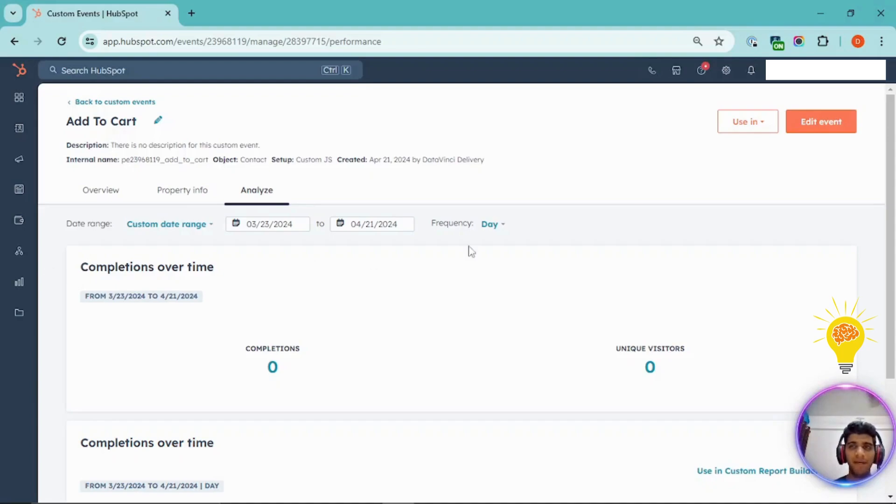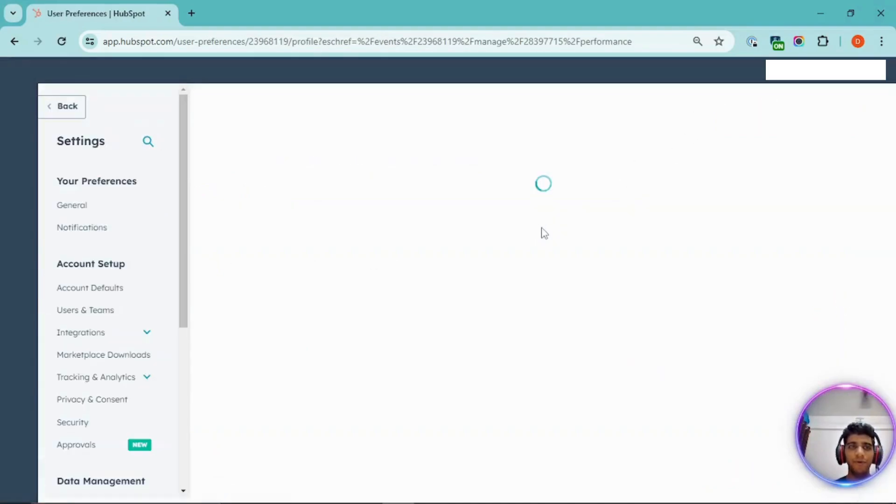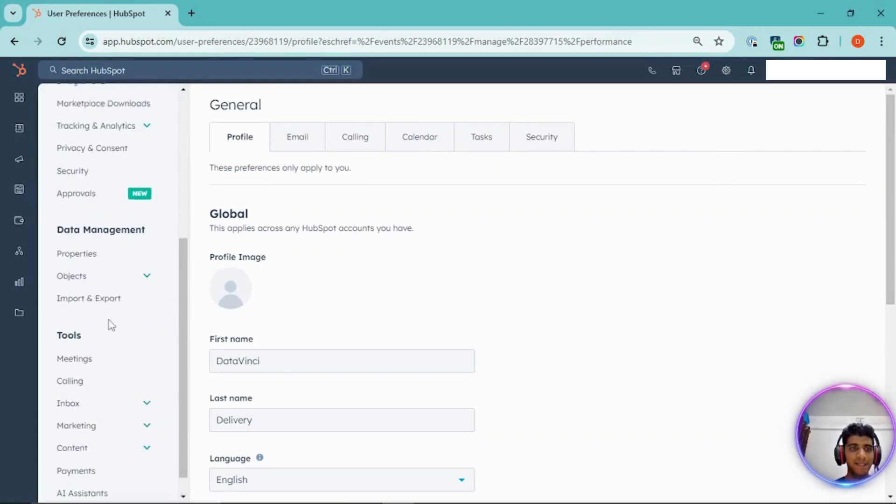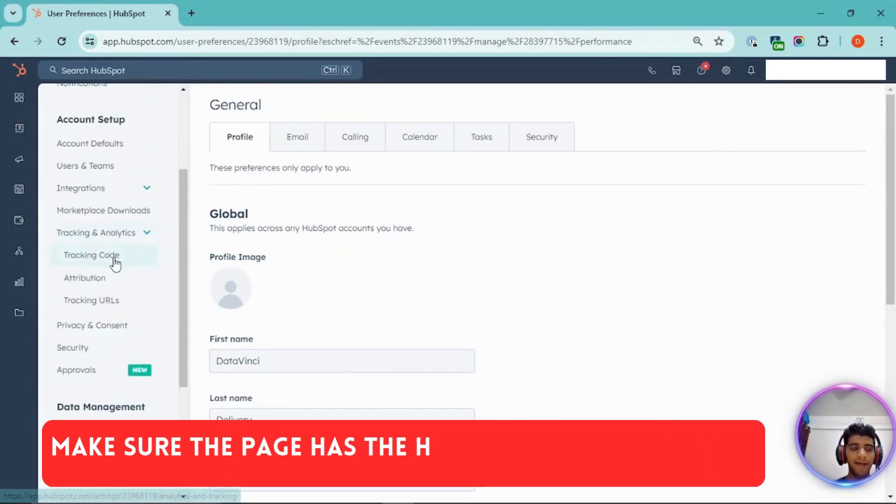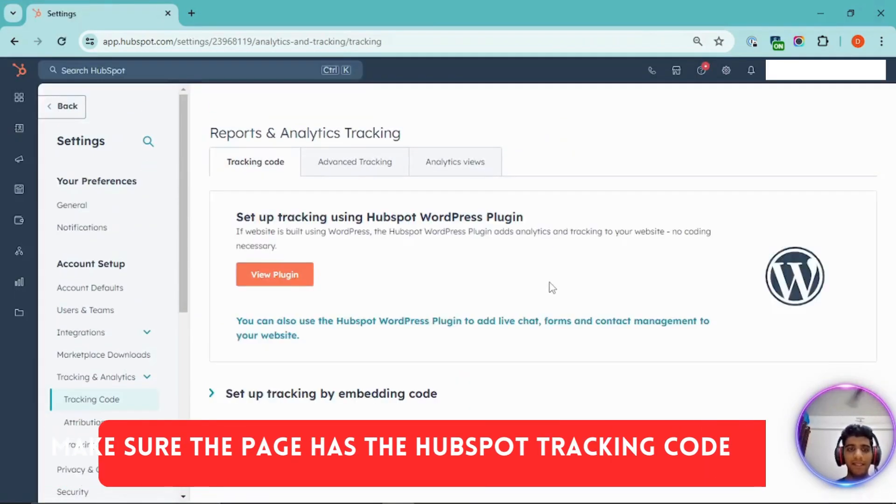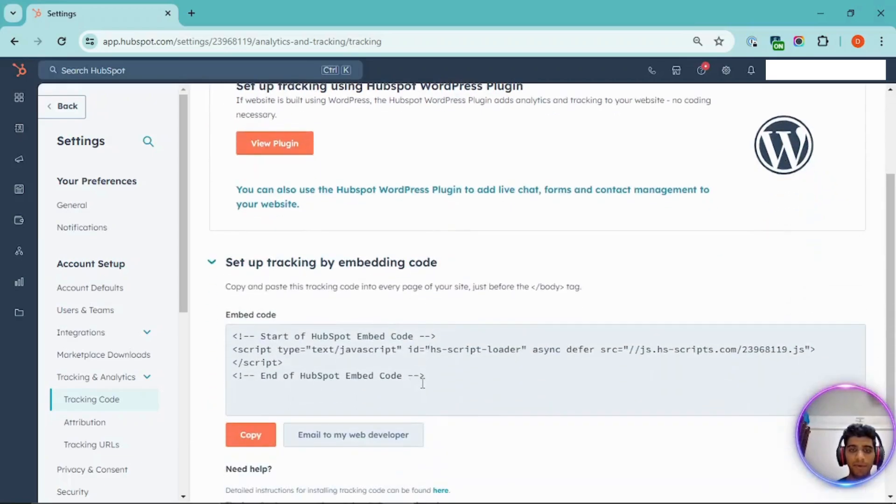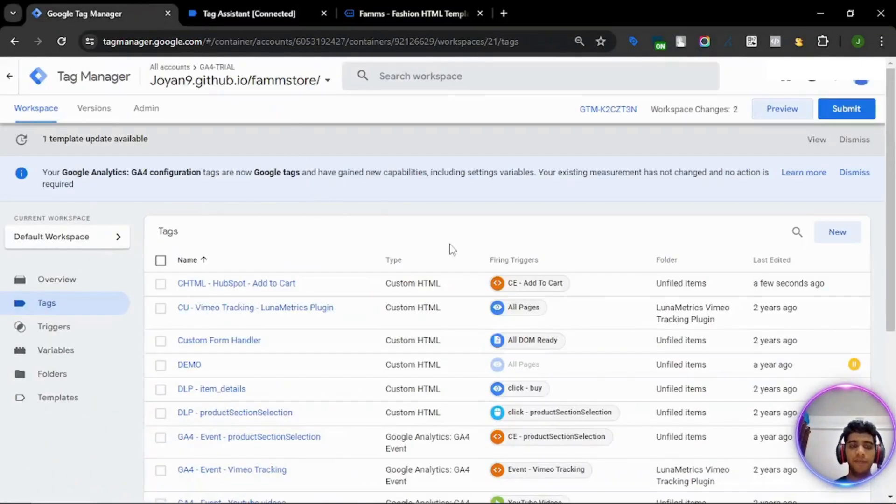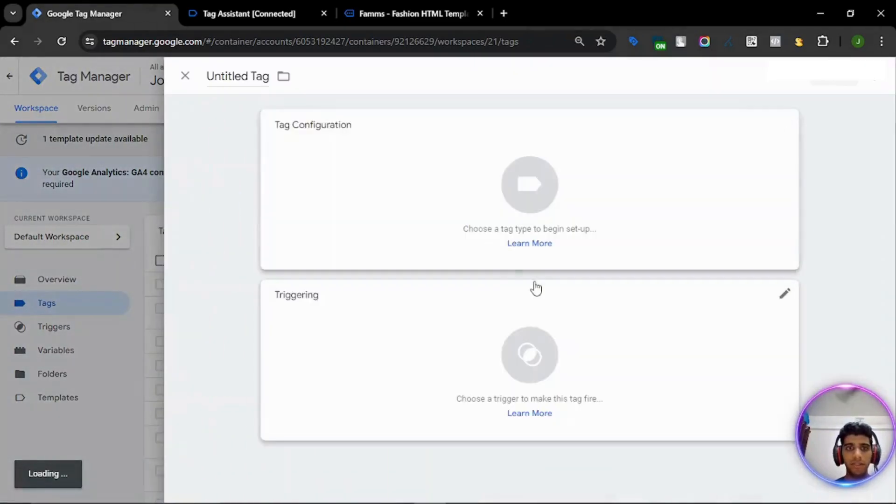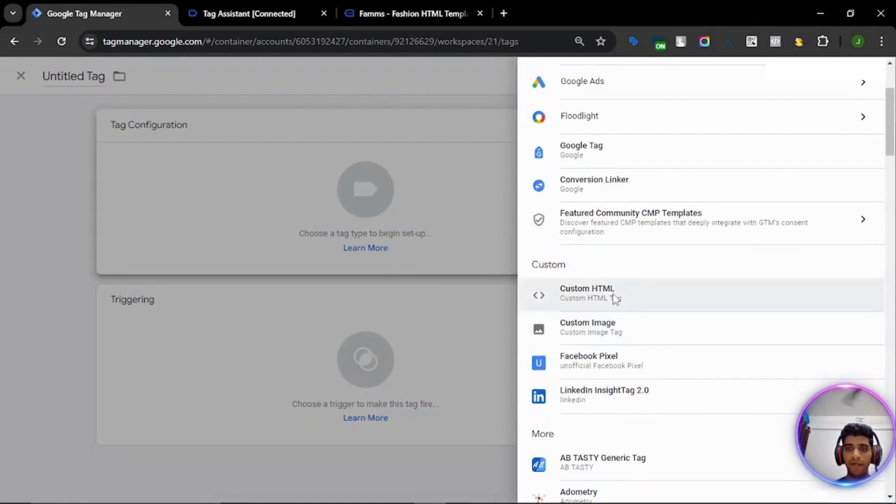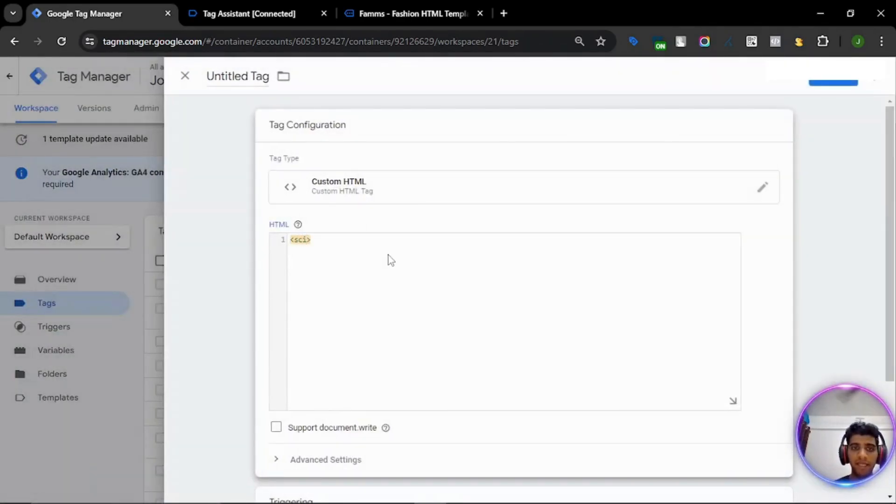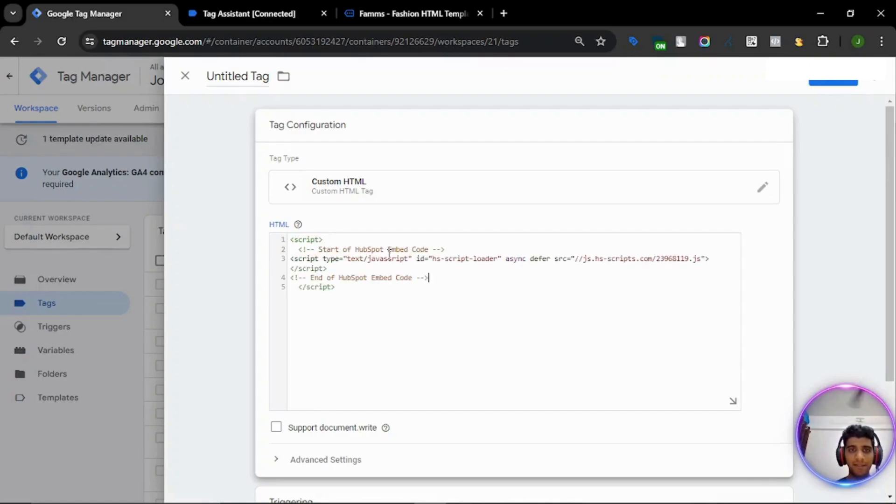Oh, my bad. We missed a very important part. We forgot to add the tracking code. The tracking code is basically the HubSpot's base code that needs to fire on every page before the event, before the tag fires. So it's something similar to the other pixels where the base code needs to fire before the event tags. So we missed that. Let's just add that in.